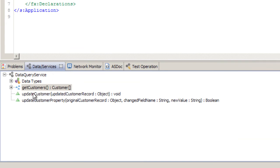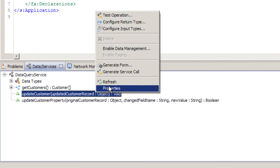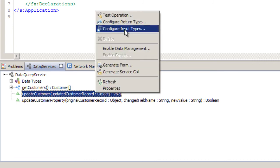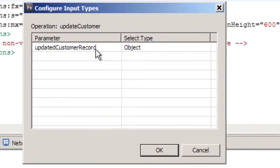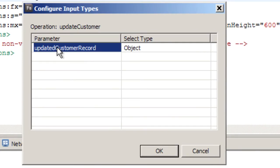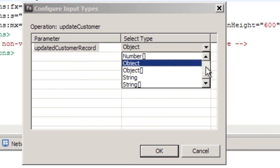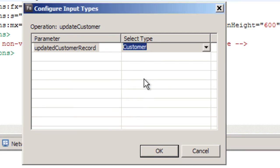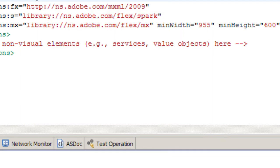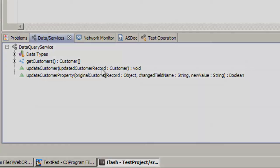Something similar can be done with the other methods, for instance, UpdateCustomer. Right now the argument is Object. We can say Configure Input Types. And now for the UpdateCustomer Record, which is the name of the argument, it's going to be an instance of Customer Class, which was created in the previous step. Click OK. So now here it is, UpdateCustomer accepts an argument which is Customer Record.